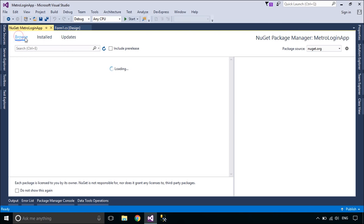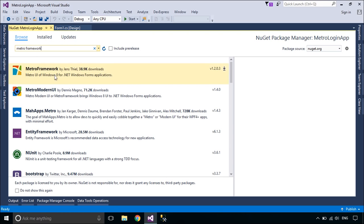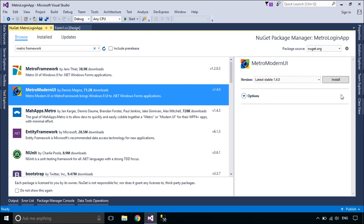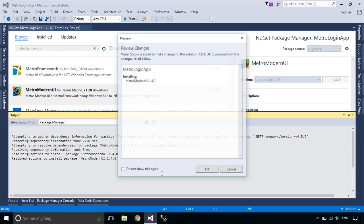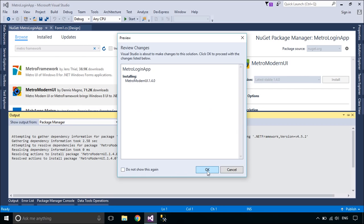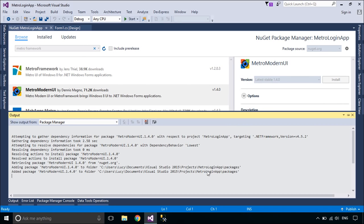First, you need to download Metro Framework from NuGet. The Metro Modern UI or Metro Framework brings Windows 8 UI to .NET Windows Forms Applications.